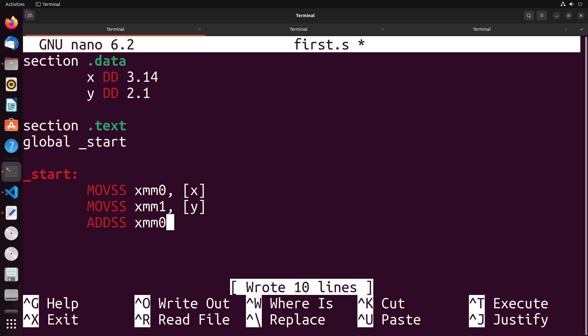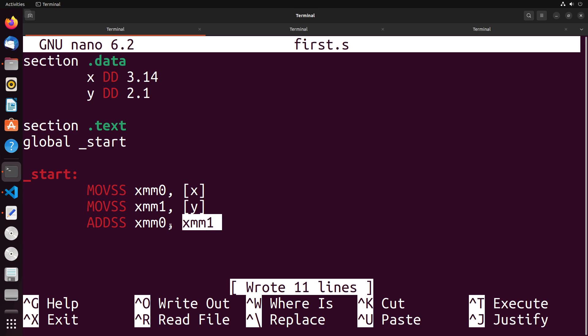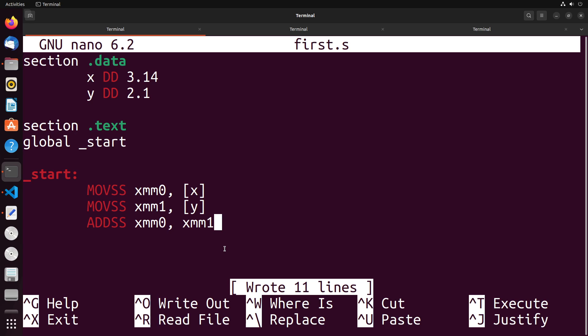So in this case, XMM zero, XMM one, what it's going to do is it's going to take the value in this register, it's going to add it to this value, store the results inside of the destination here. So you can see that really things aren't really changing too much, the instruction names are changing to indicate that we're working with decimal values. But aside from that, everything is very similar to what we were usually doing with x86 values.